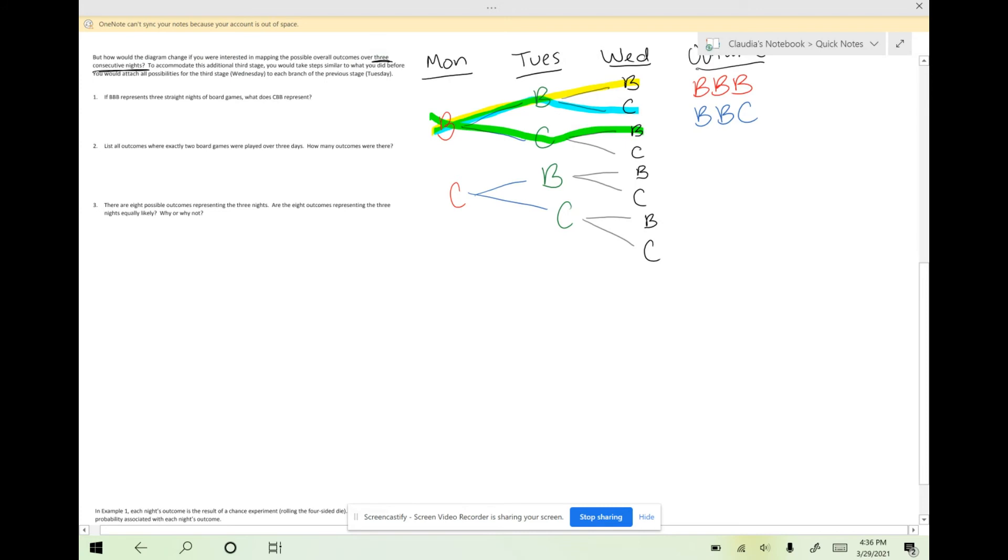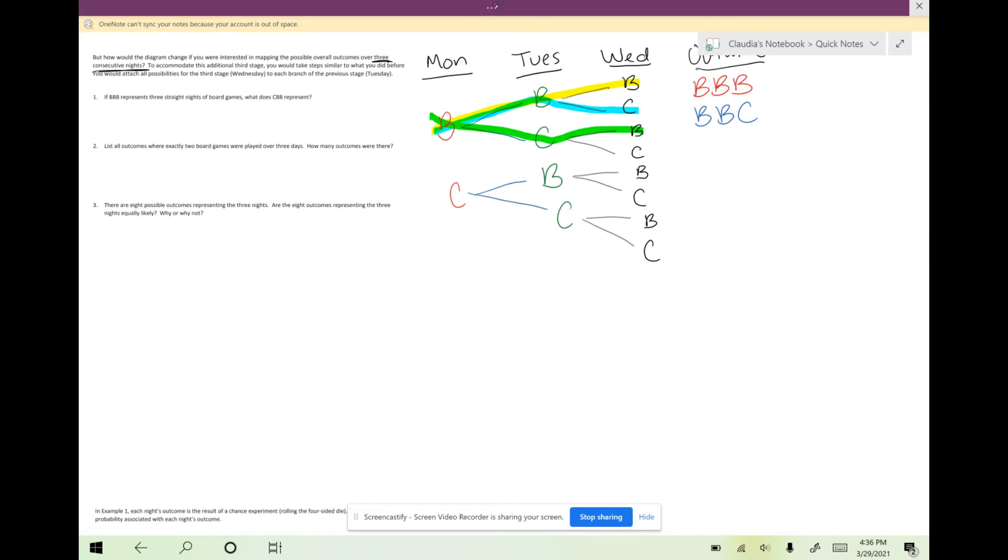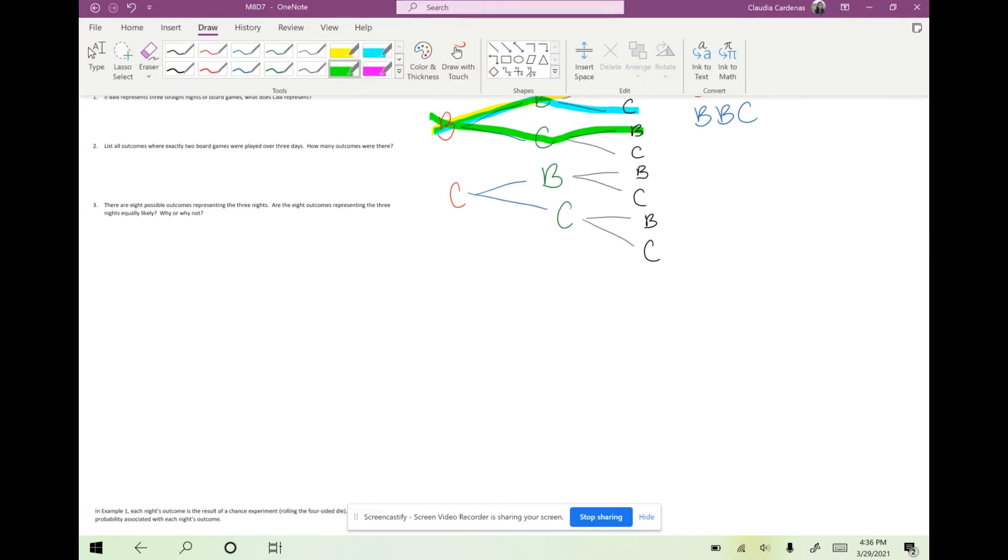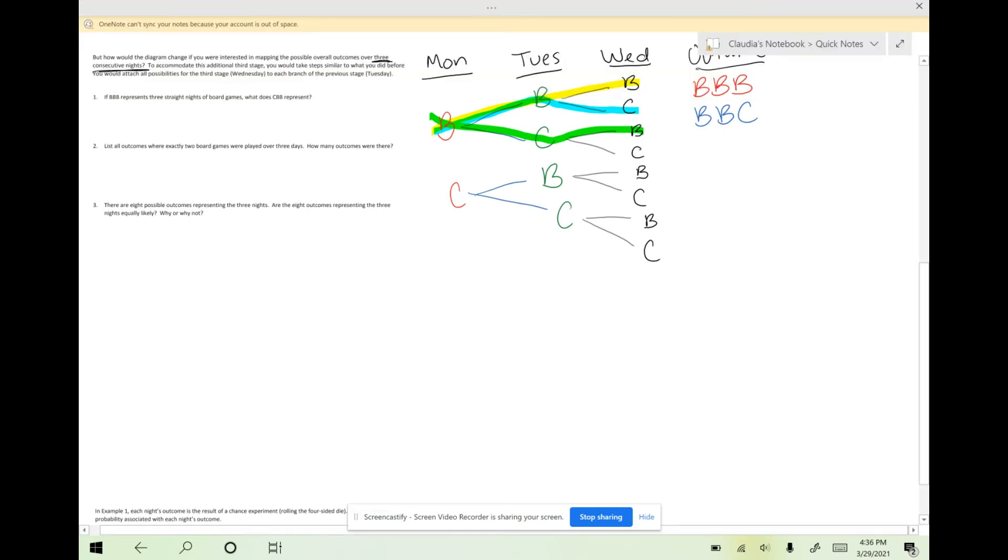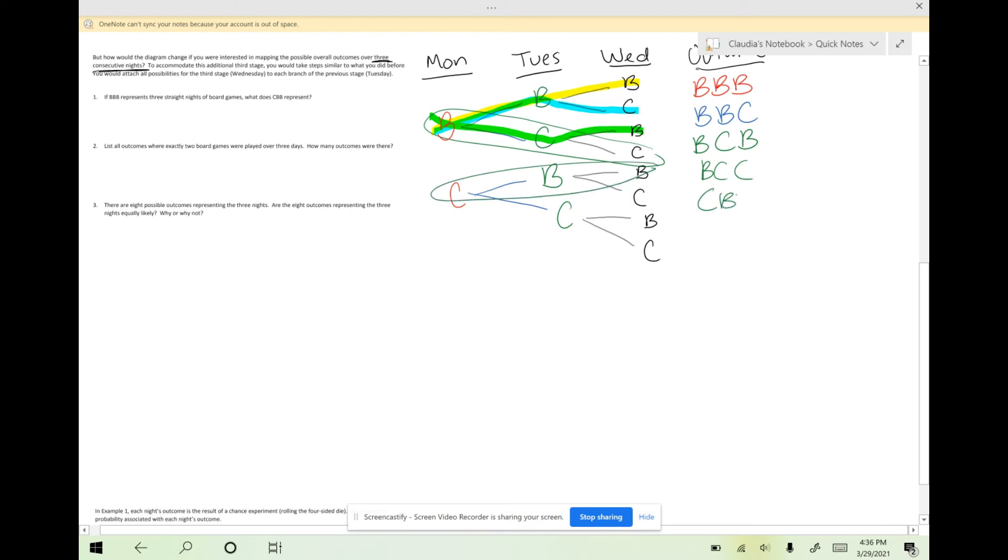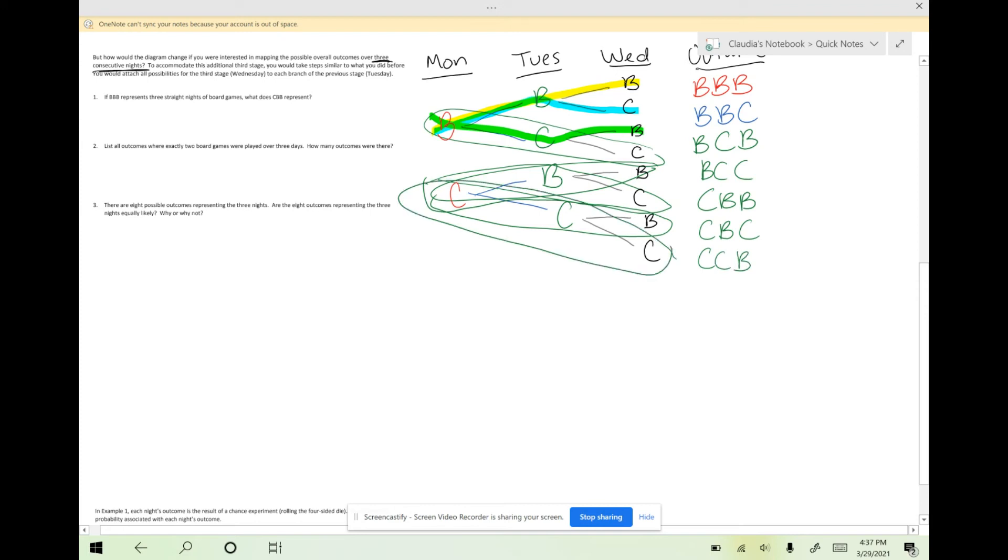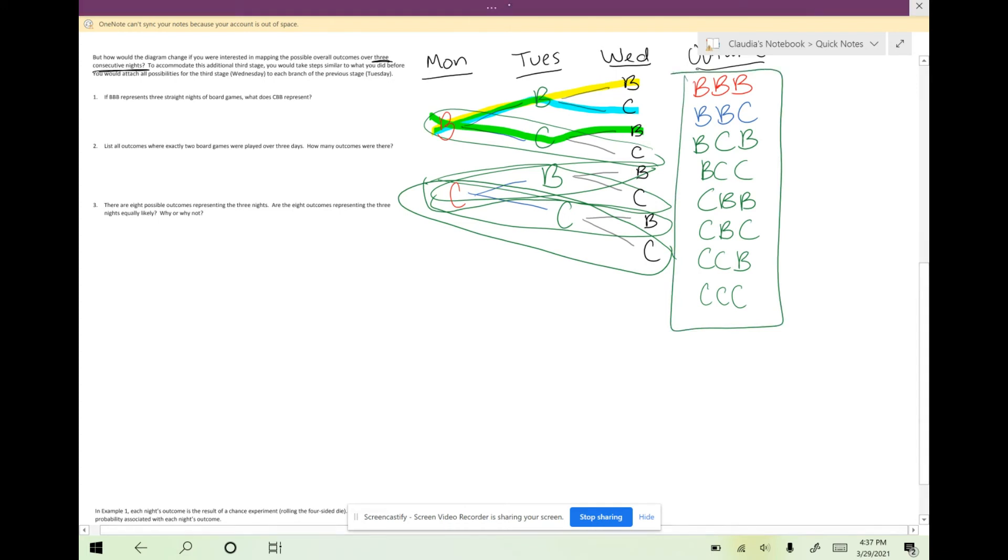Then I'm going to go ahead and highlight the rest. So BCB is an option: board games on Monday, card games on Tuesday, and board games on Wednesday. If you've run out of highlighters, you can also circle things. So BCC, CBB, CBC, CCB, and CCC. These are all the possible outcomes of games that we can play over three consecutive nights.